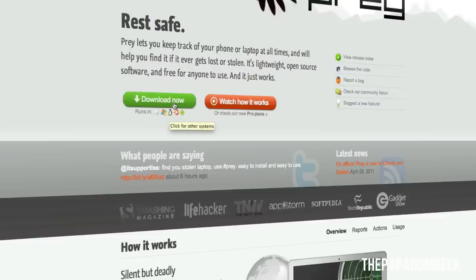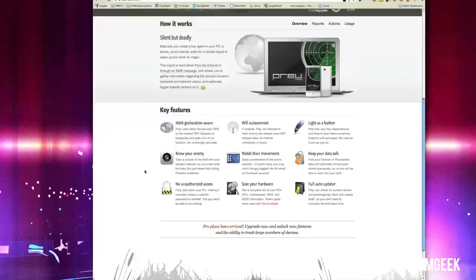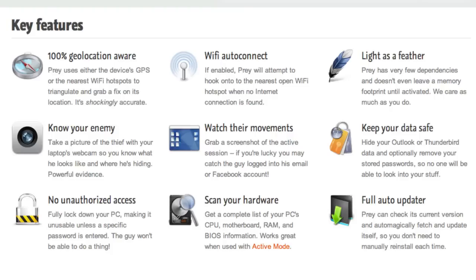But before I install this, let's go over the key features. Now, one of the two features I really like about Prey is the WiFi autoconnect and the Know Your Enemy, which uses your webcam. So let's talk about the WiFi autoconnect. WiFi autoconnect is, if you enable it, it allows Prey in the background to attempt to try to hook up to WiFi out there which is not protected by a password.